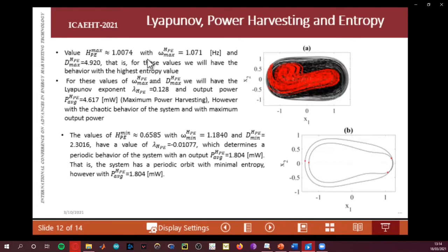The values of the maximum entropy are located here, and the maximum frequency and D are also identified here. For these values, we will have the behavior of the highest entropy value.